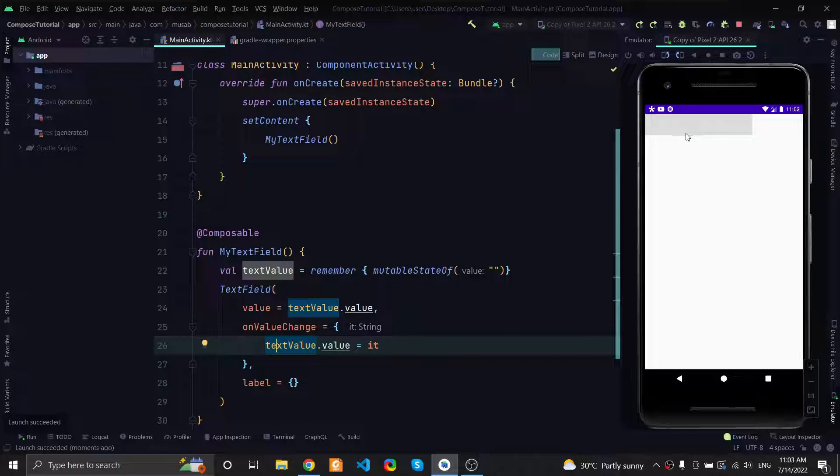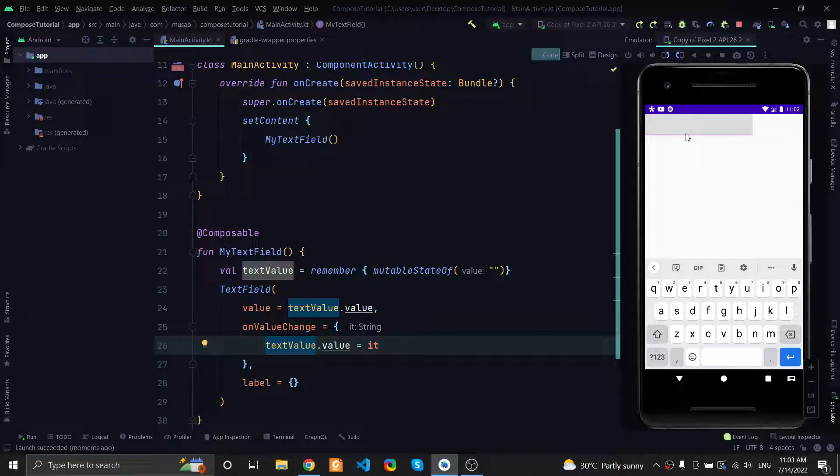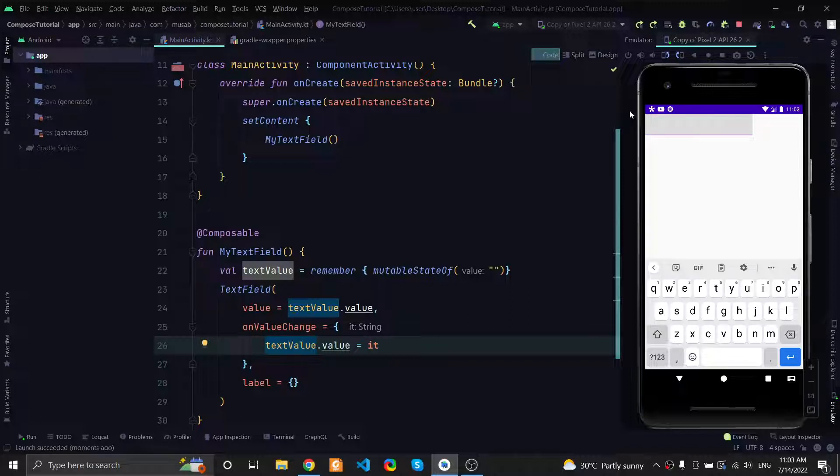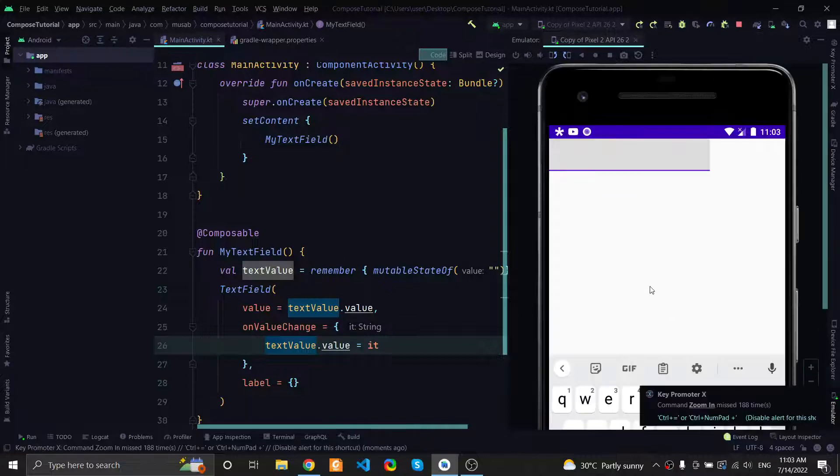This will trigger recomposition and redrawing of the text field with the new text. This is all going to happen really fast and you won't be able to notice any difference. So I can type here, you can type hello.